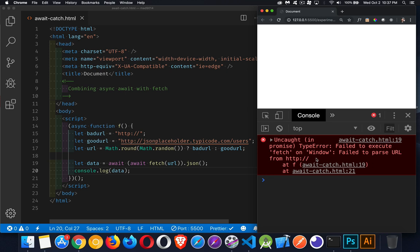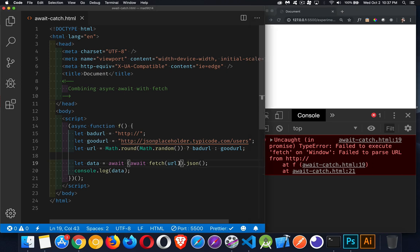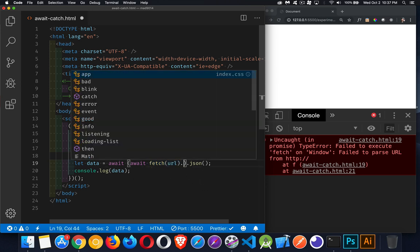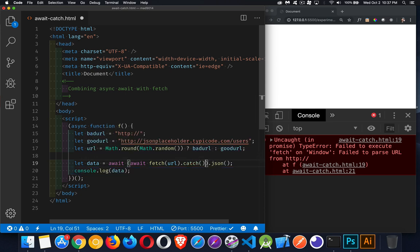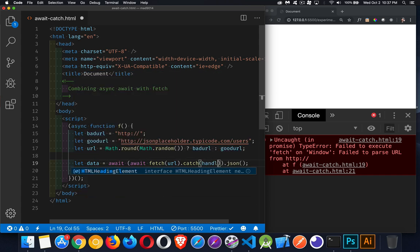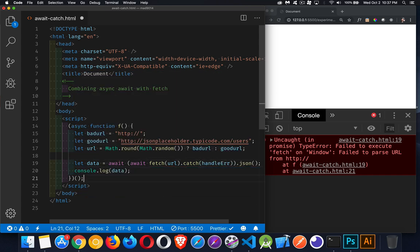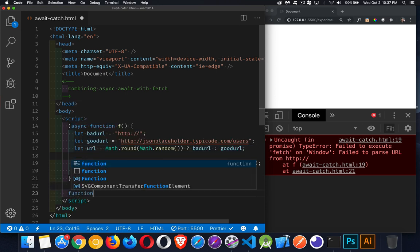I mean, it's best practice that whenever you use any sort of promise, that you have a catch attached to that. So that's going to go inside of here. It has to be attached to the fetch. We've gotten away from the then by using two awaits. But we still need to have a catch in here to deal with those potential problems. So let's call another function. We'll say handle error. That's going to be the name of our function. We'll put it down here.